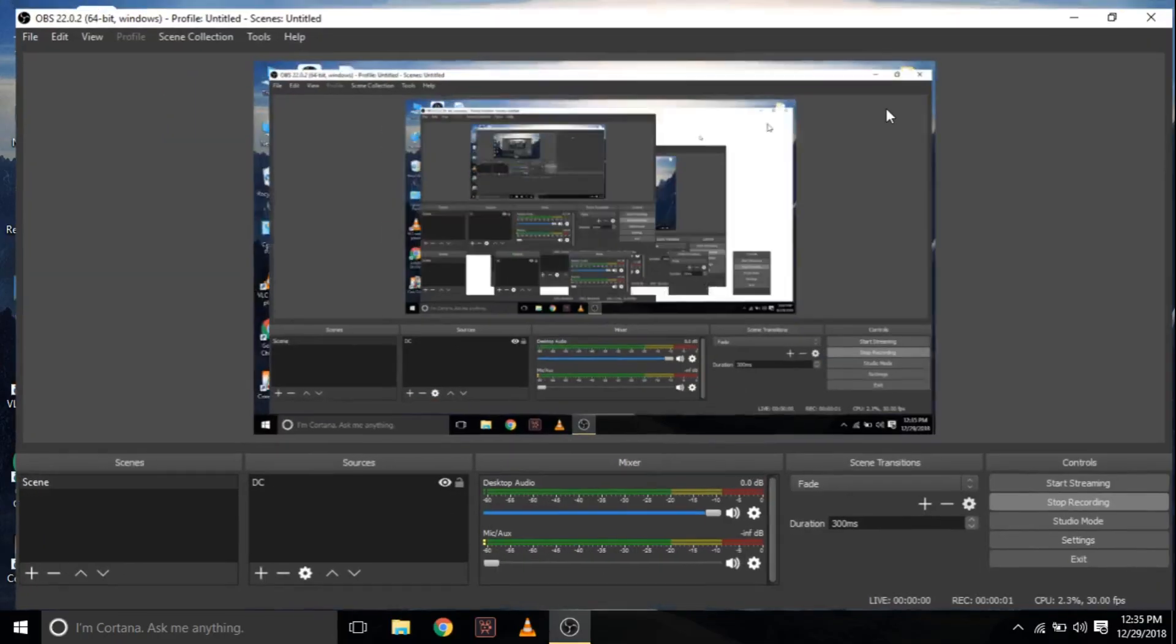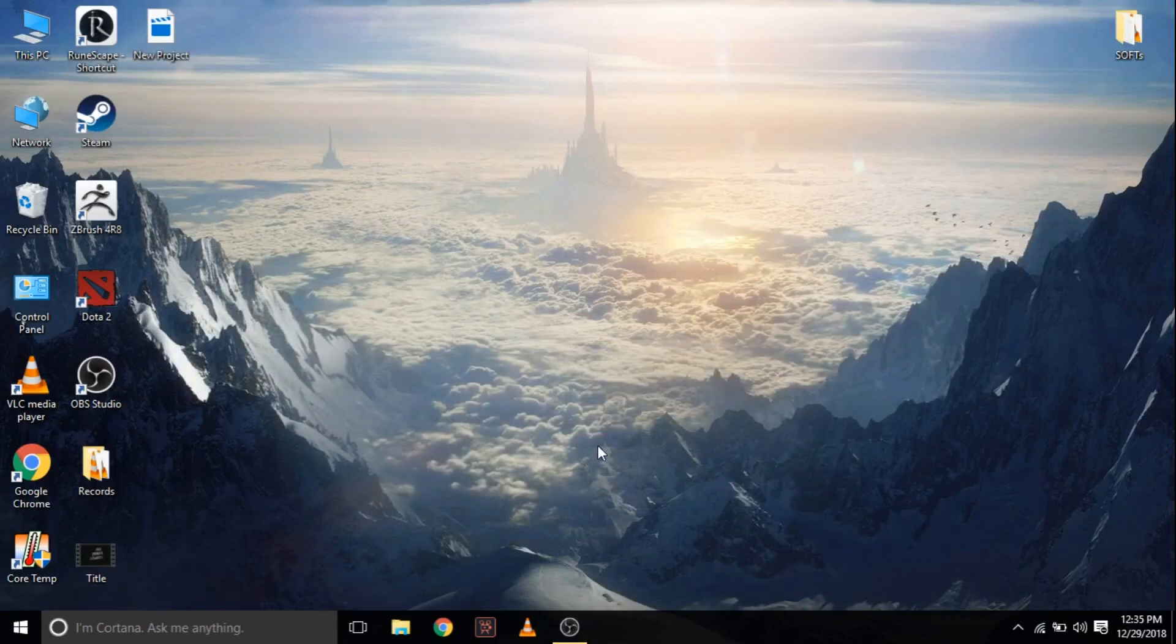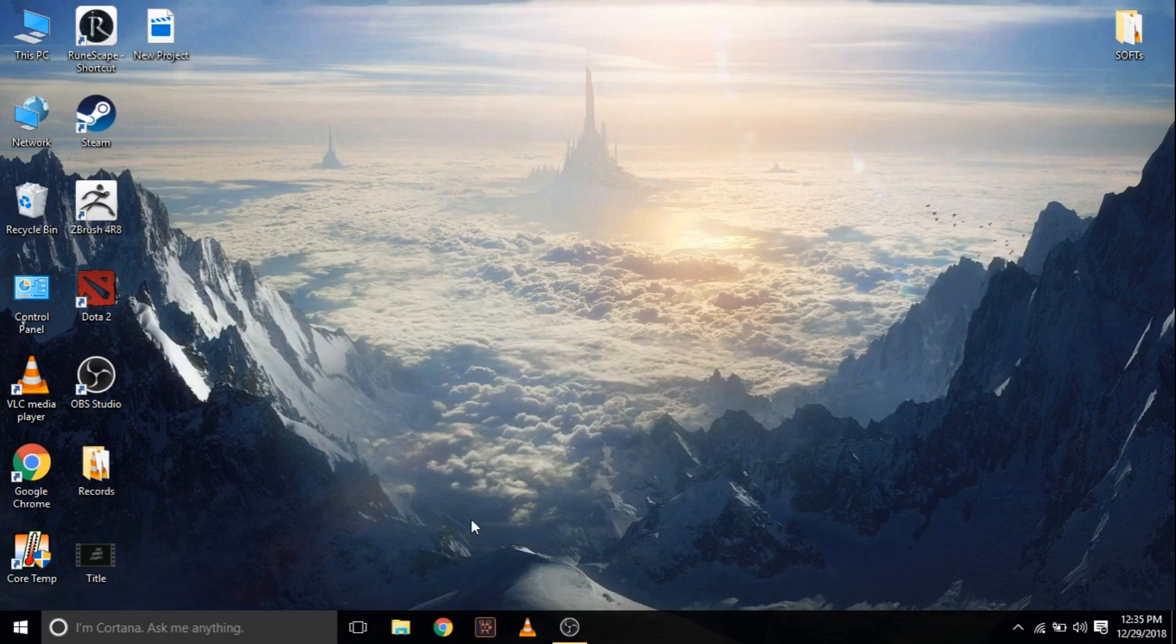Hi, my name is Amelia and you are watching my channel Zombie. In this video, I am going to show you how to fix error of API MS Win CRT Runtime.